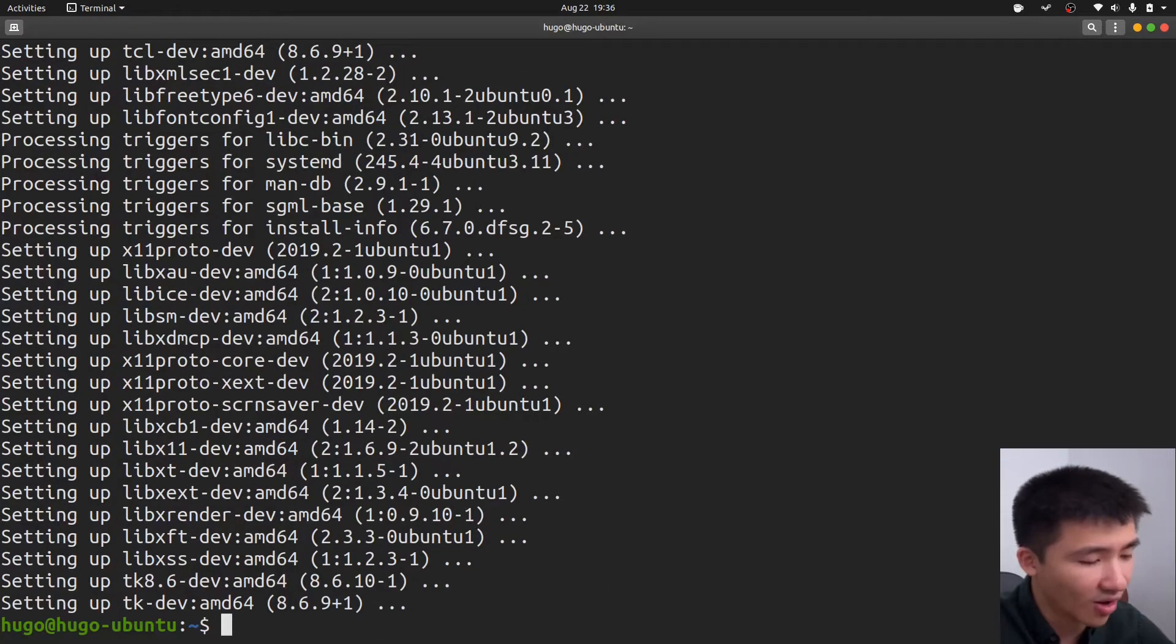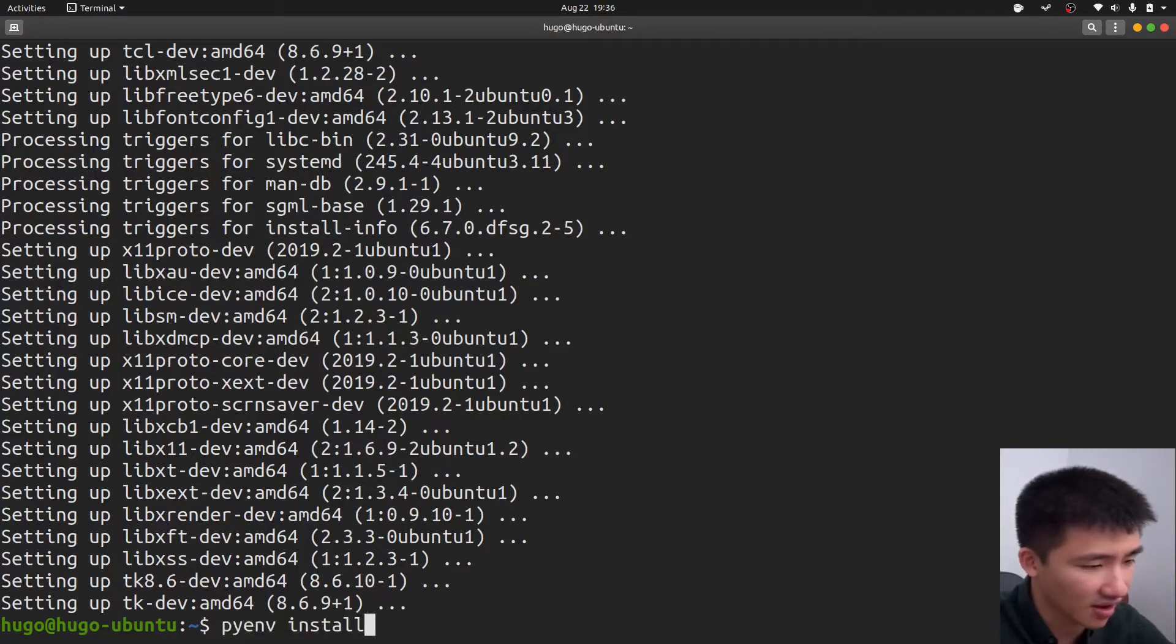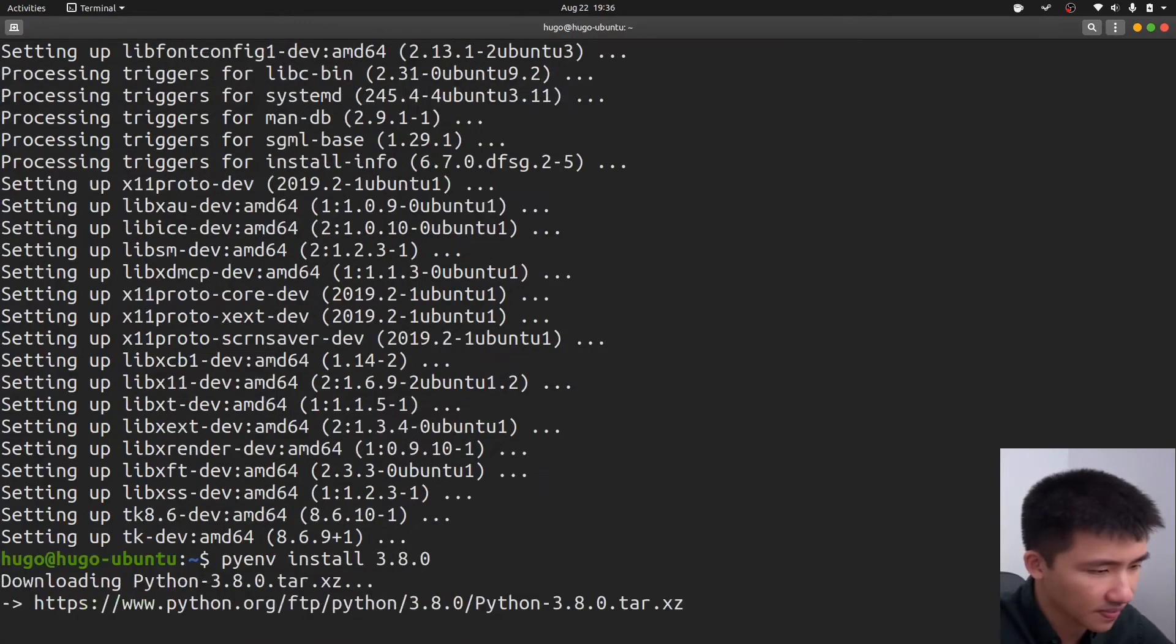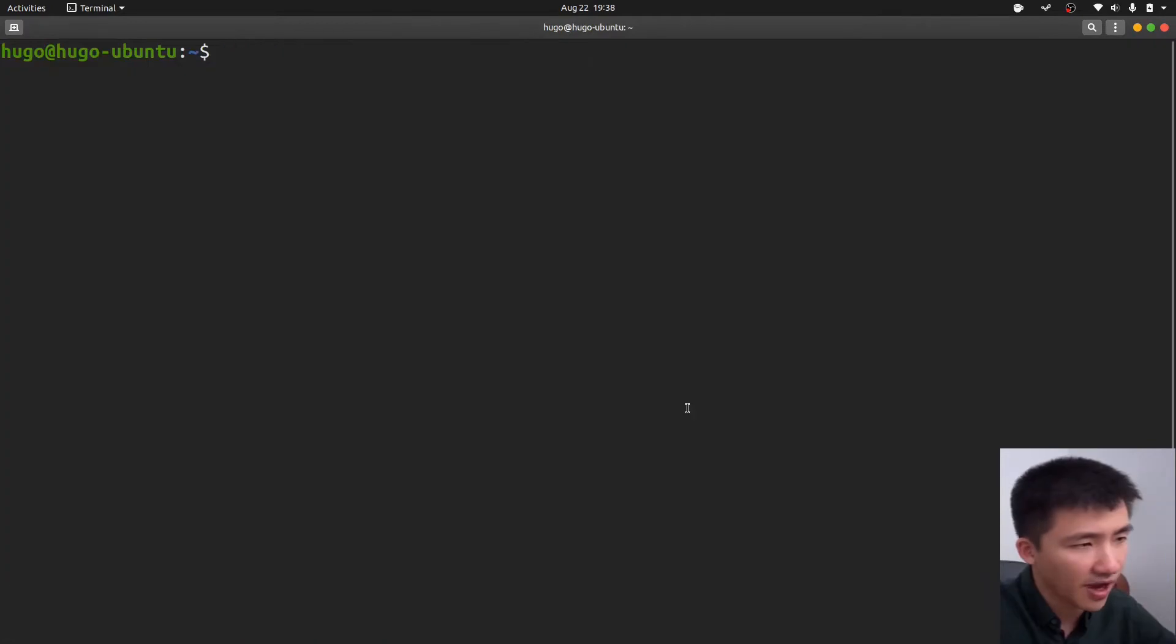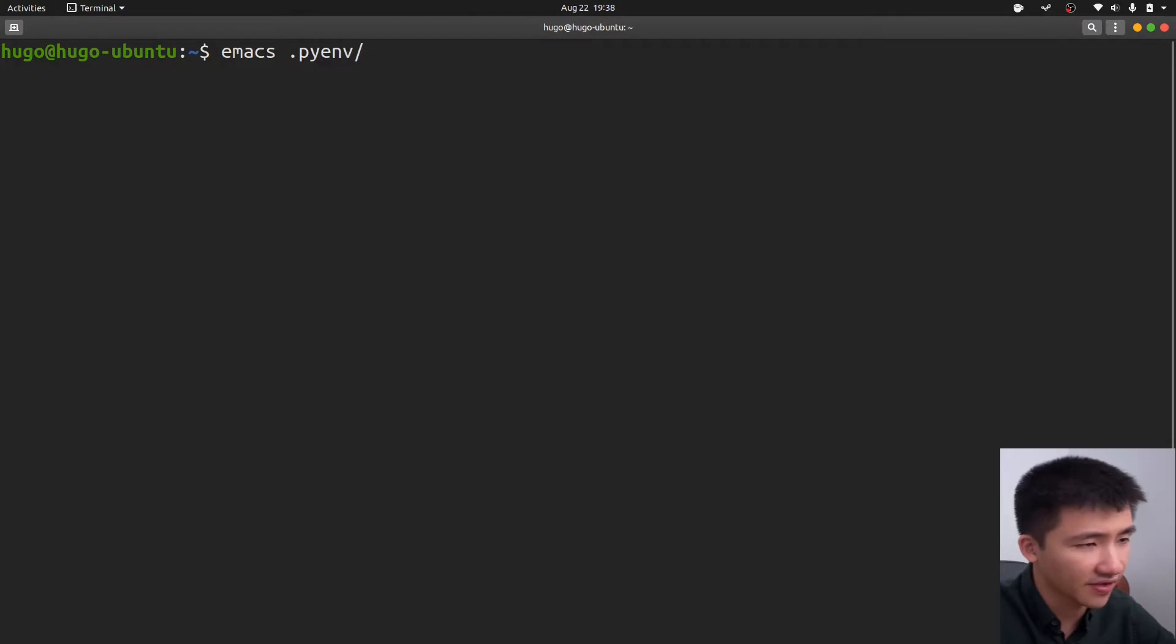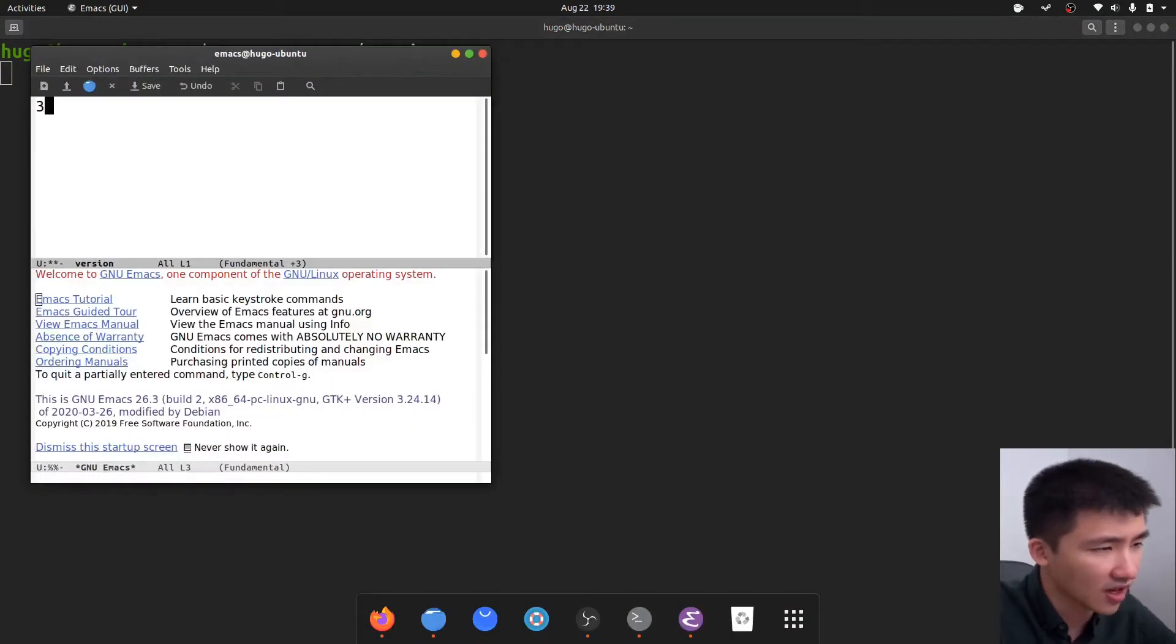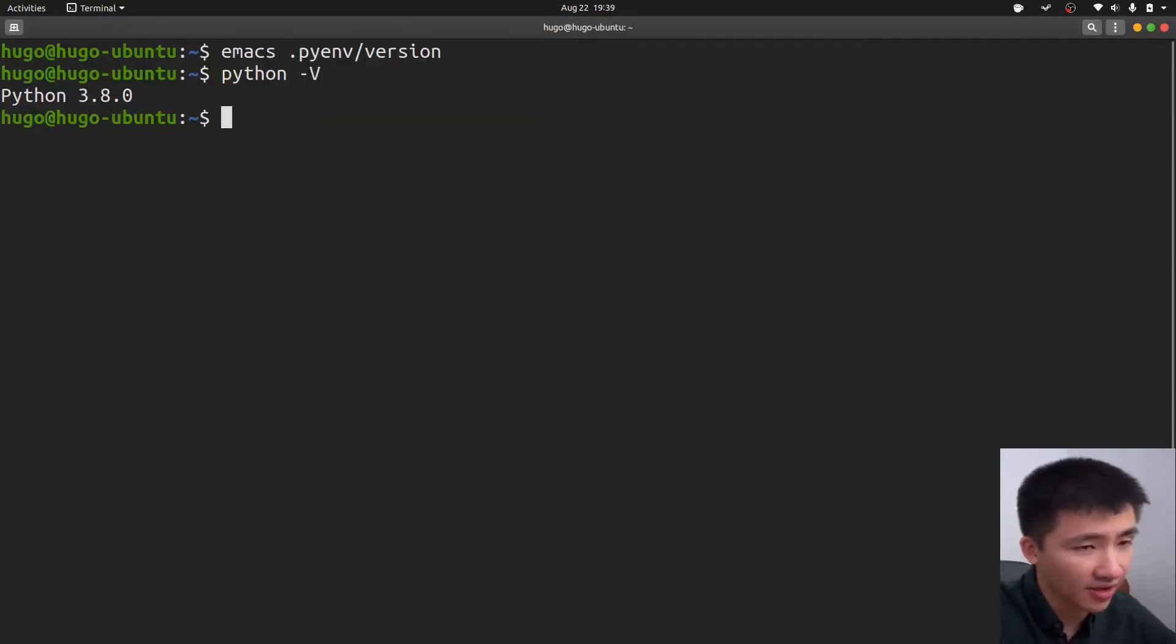Now we can install any python version using the command pyenv install. The python version can be managed by editing the .pyenv/version file. Put in the version number here, and then python will be changed to this version.